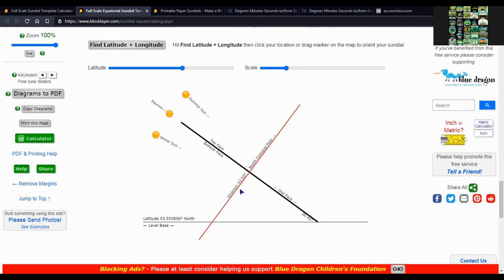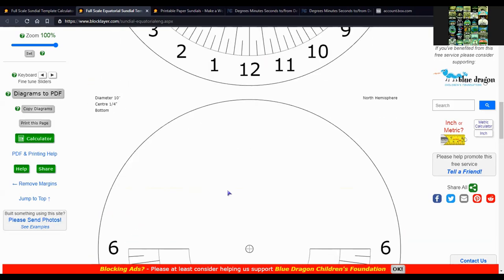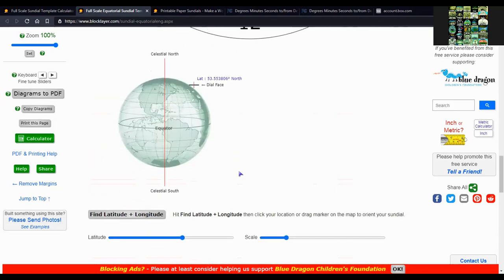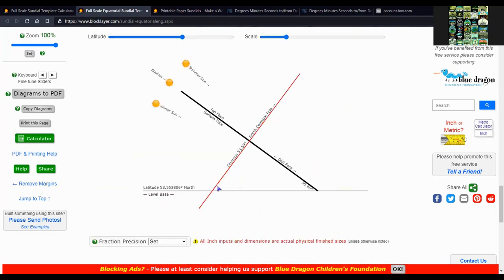The face plate is the gnomon itself, so that has to be at the latitude degrees. And it shows the equinox is shining straight through at 36.45 degrees.